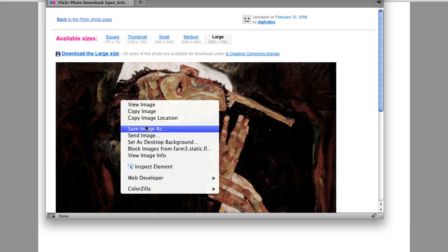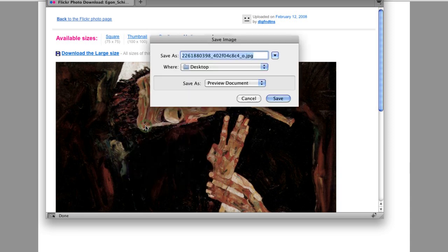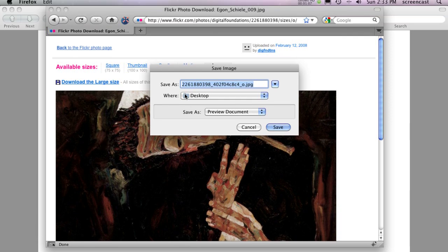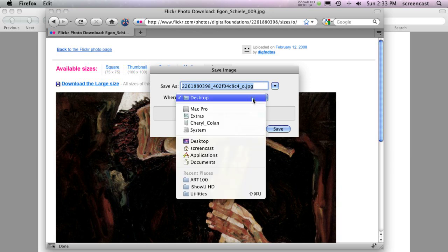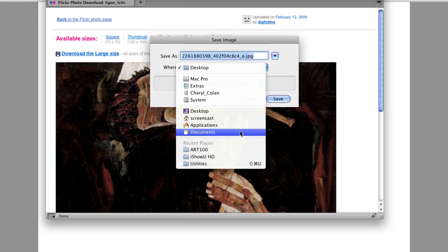I'm using the Firefox web browser. Different browsers may have different menu wording. Look at the file name and make sure you know where you're saving the image. I'll save mine to my Documents folder.